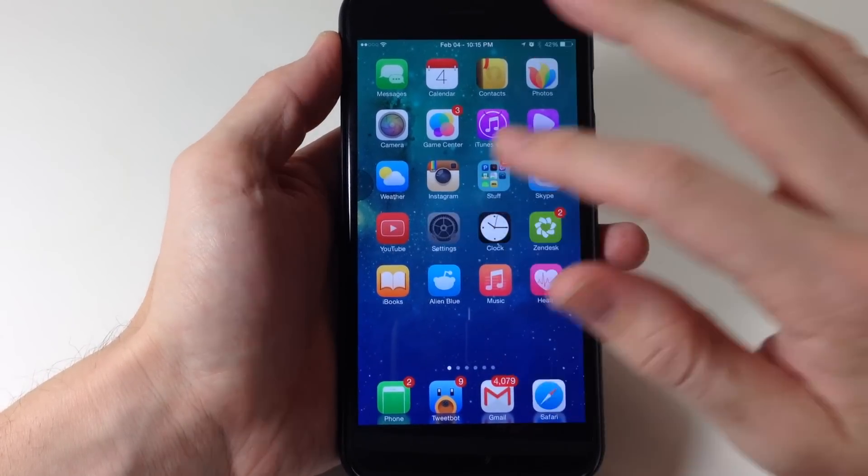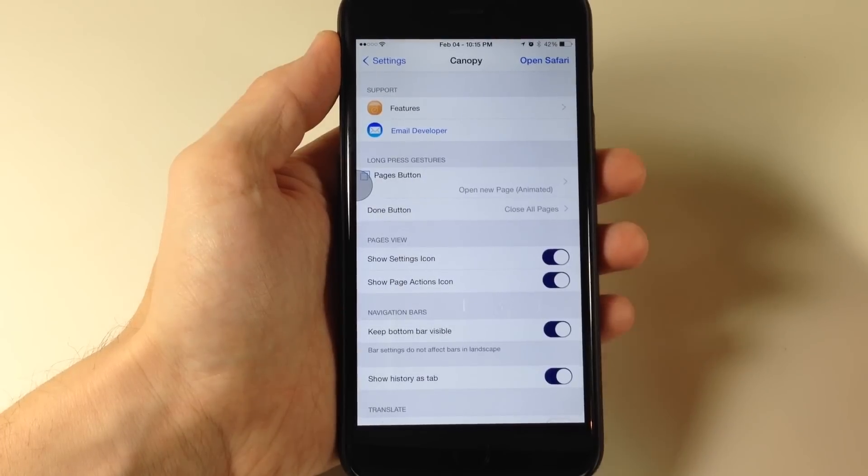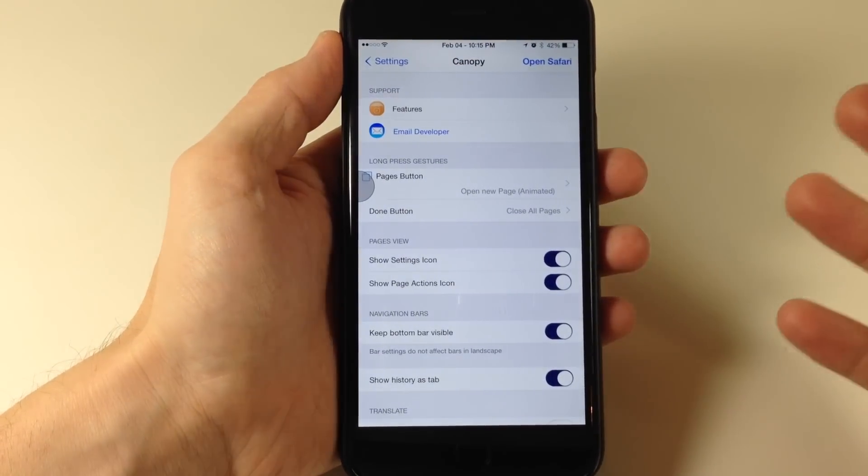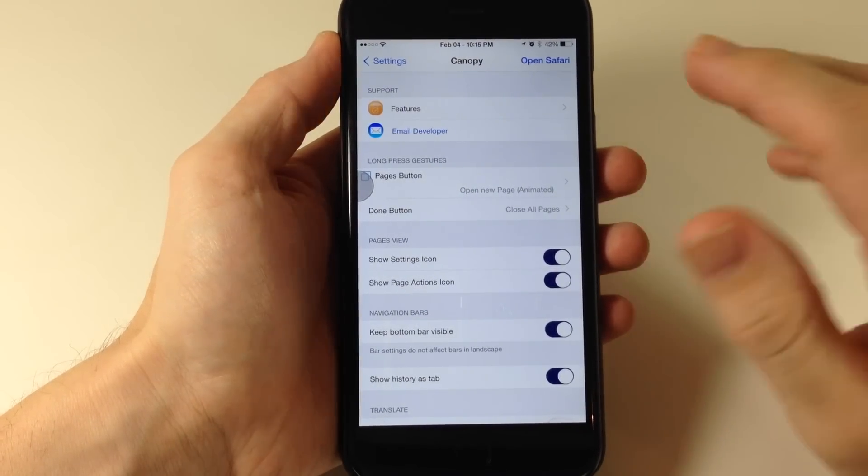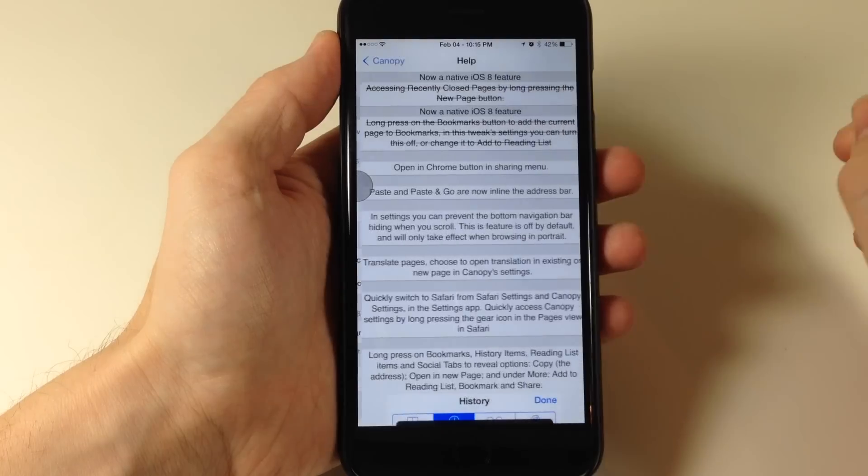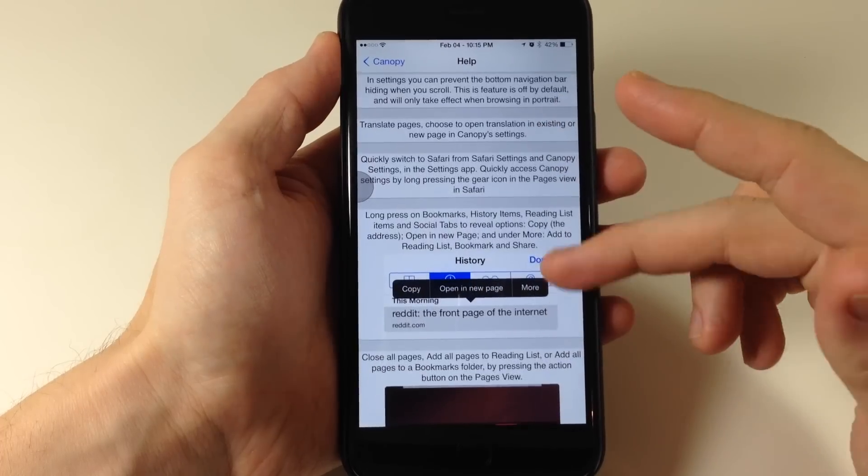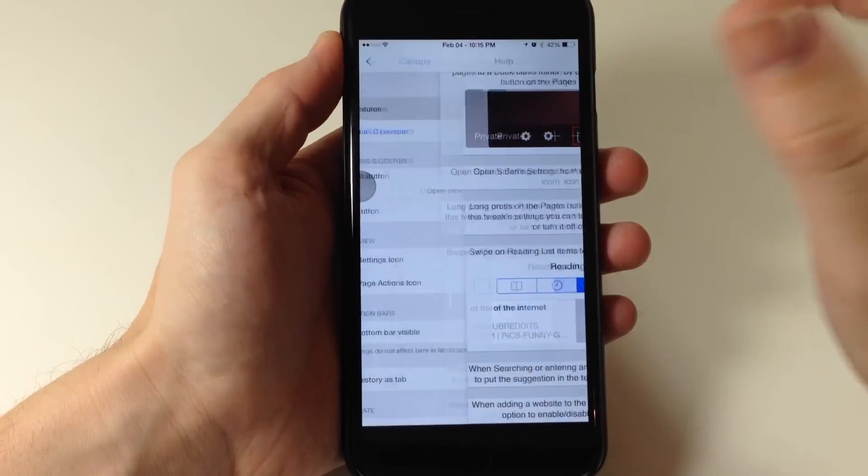So if we go into the settings here, this is the settings panel for Canopy. If you ever get lost or you want to know exactly what Canopy can do, then you can just tap on features and this is going to give you a detailed outline of what it does and how you can do it.